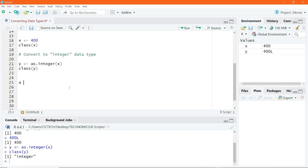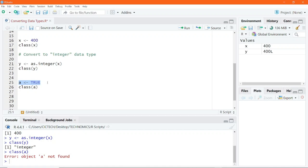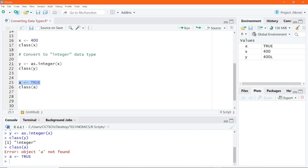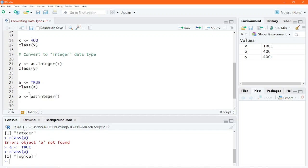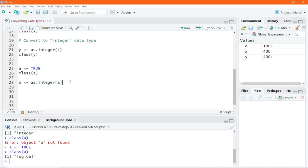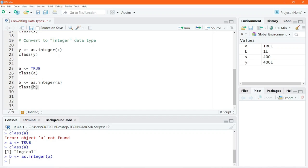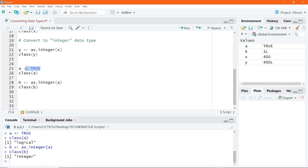We can also assign another value to another variable — a equals TRUE, which we know to be a logical value. If we pass a into the class function and execute — I need to execute the assignment first — then run class of a, we get the answer to be logical. I then convert this logical value to an integer, saving it into variable b, placing a into the as.integer function. Checking class of b, we get the result to be integer. So TRUE has been successfully converted to an integer.